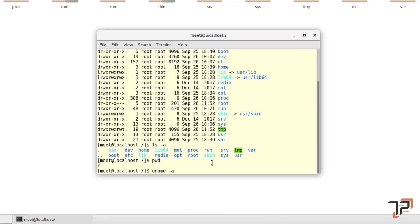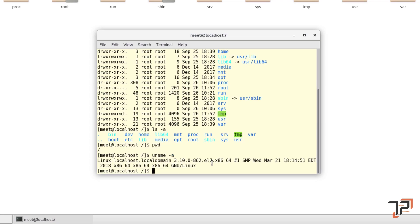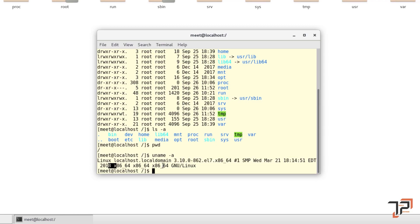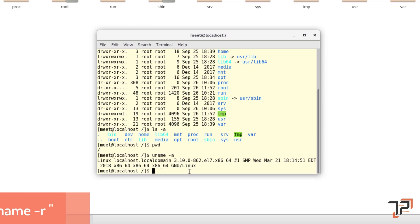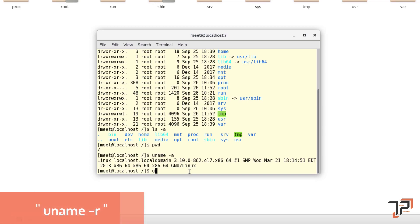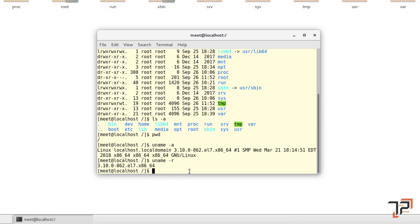'uname -a' will show you information about the installed operating system — in this case Linux — including version details and whether it is a 64-bit operating system or not. 'uname -r' will show you information about the kernel. That was the uname command.